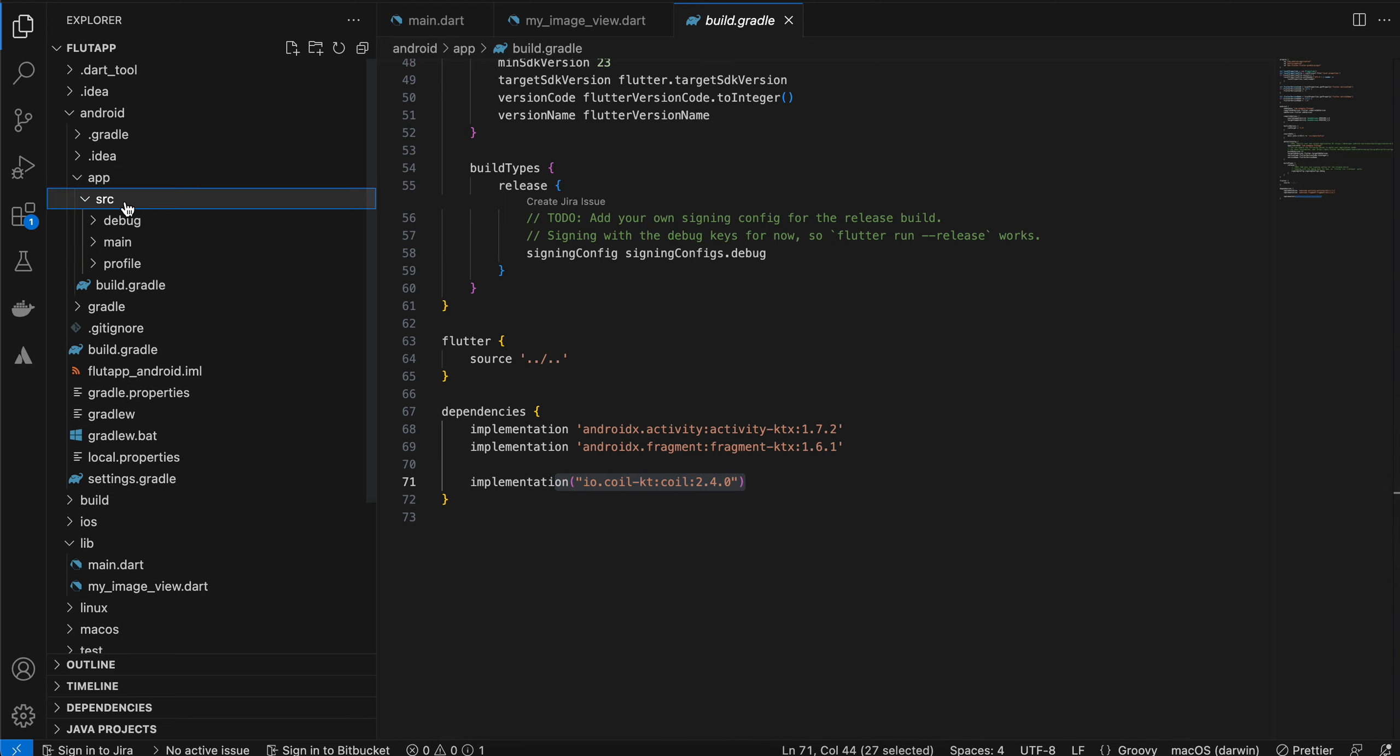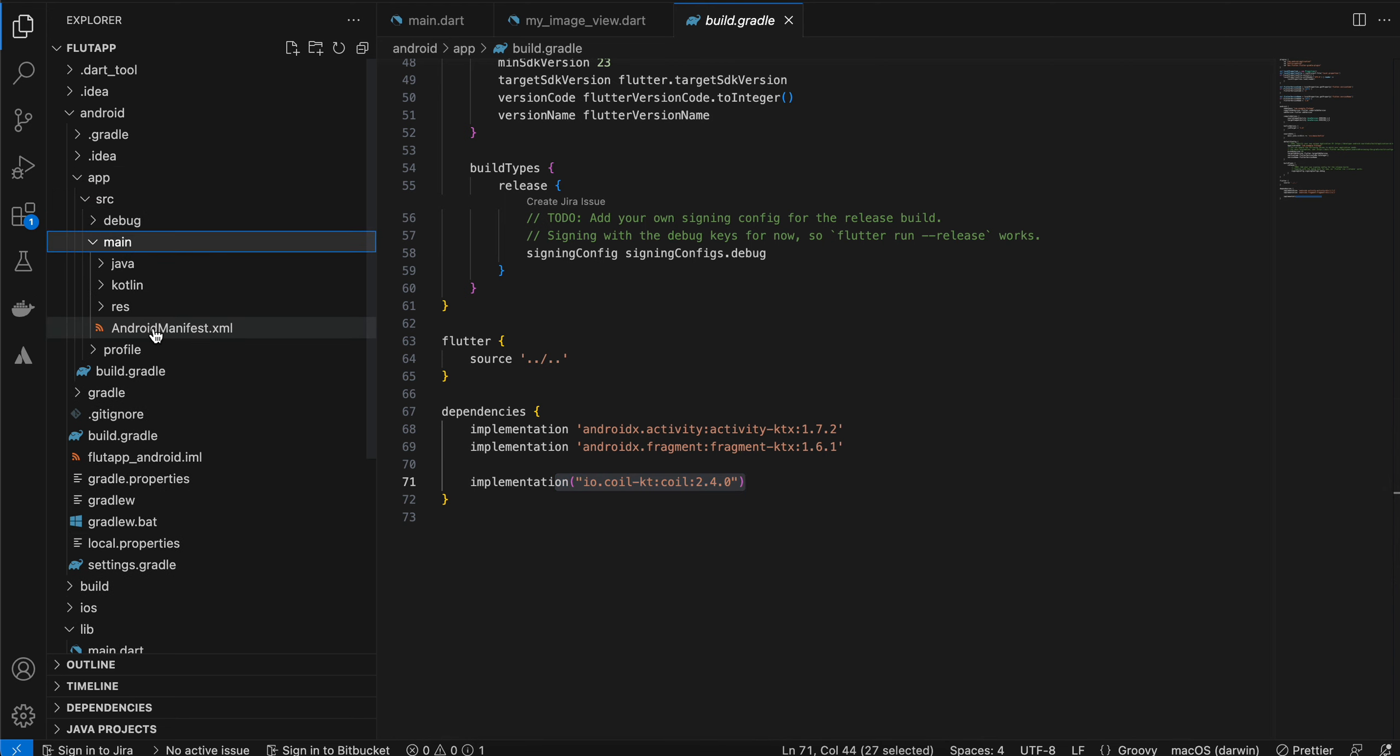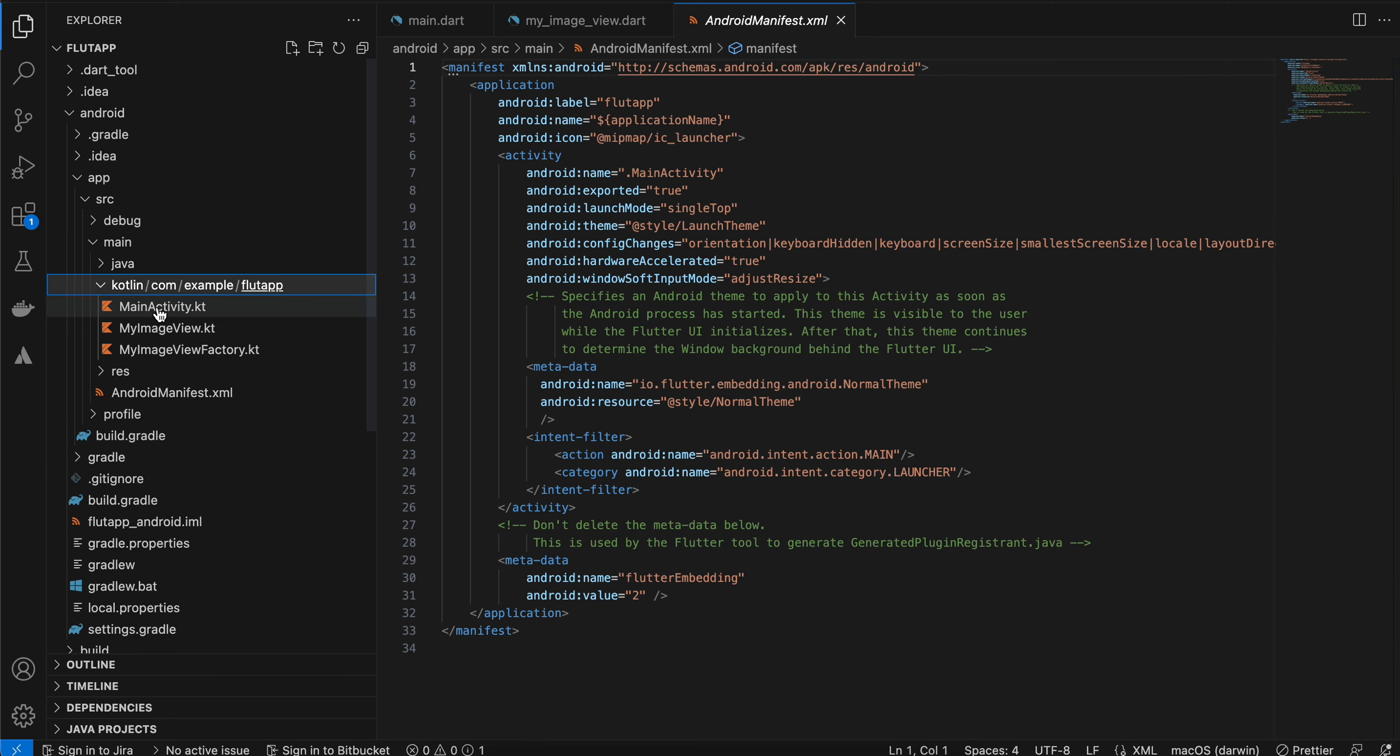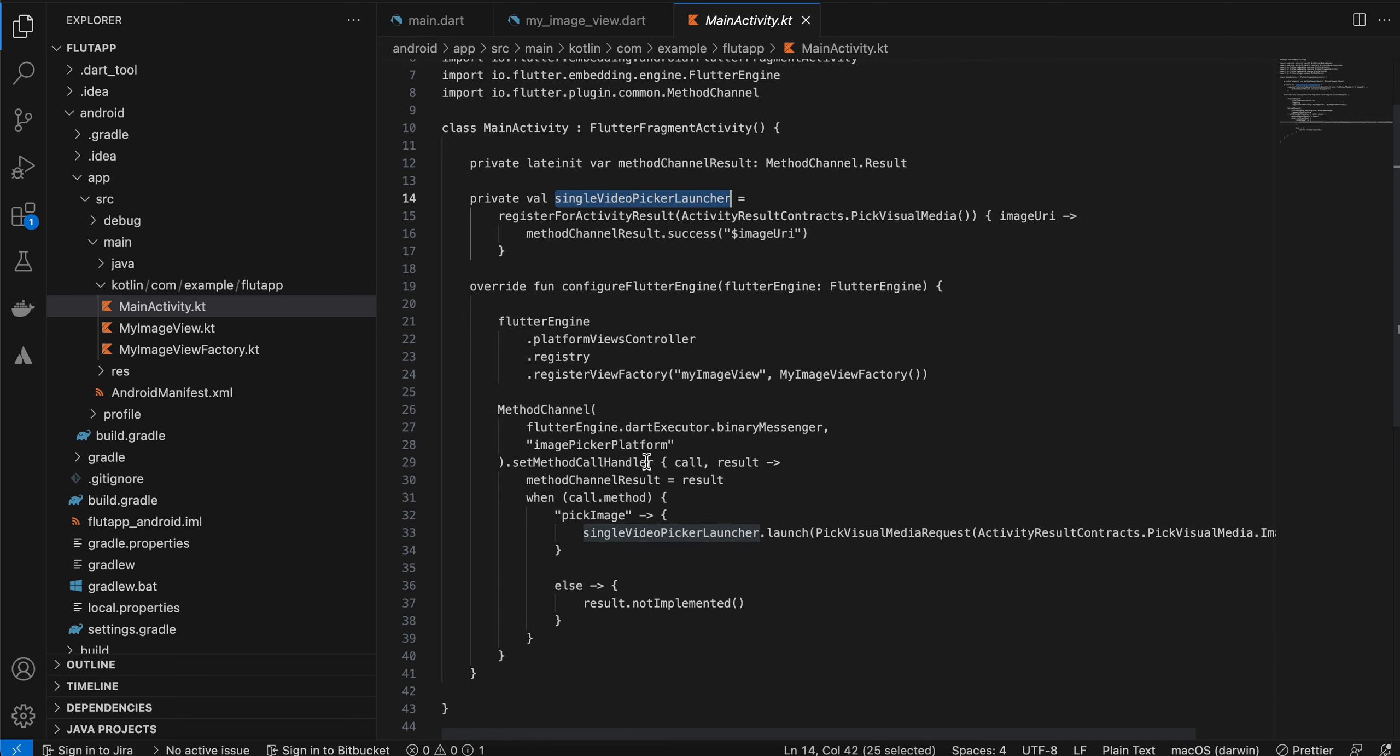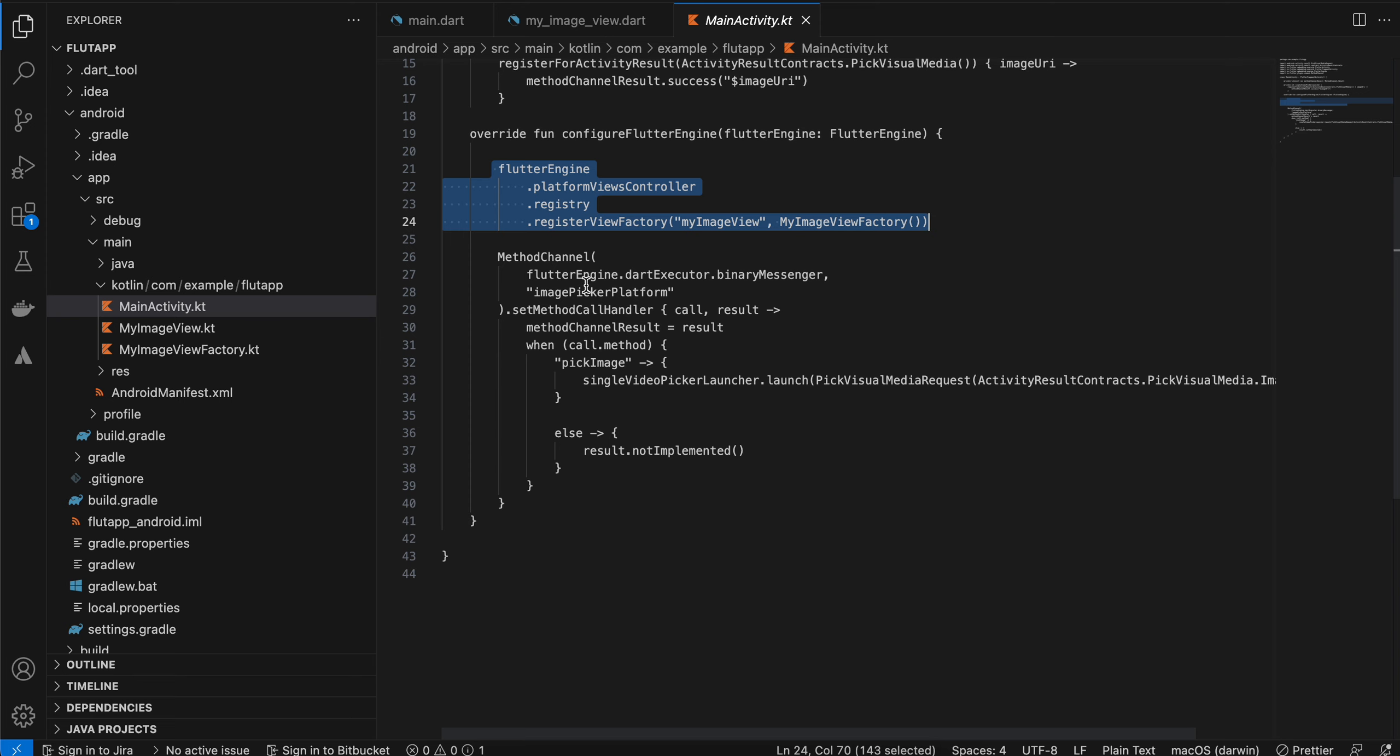Next, go to src main. I don't think there are any changes in Android manifest. Go to Kotlin MainActivity.kt. First, I have defined our method channel and this is our picker launcher, which is a callback. Here you can see first I am registering our image view.